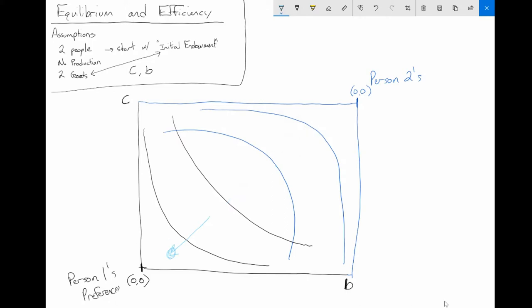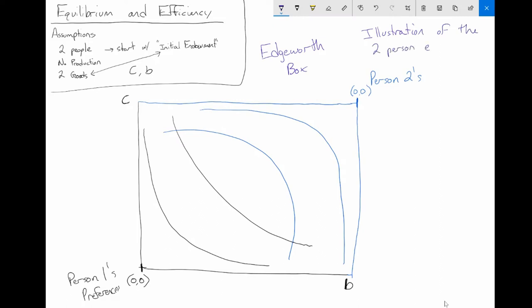This illustration is called an Edgeworth box. The Edgeworth box is an illustration of the two-person economy — specifically what we call a pure exchange economy. We call it pure exchange because there is no production; no one is producing anything. It's simply an economy in which people trade goods.